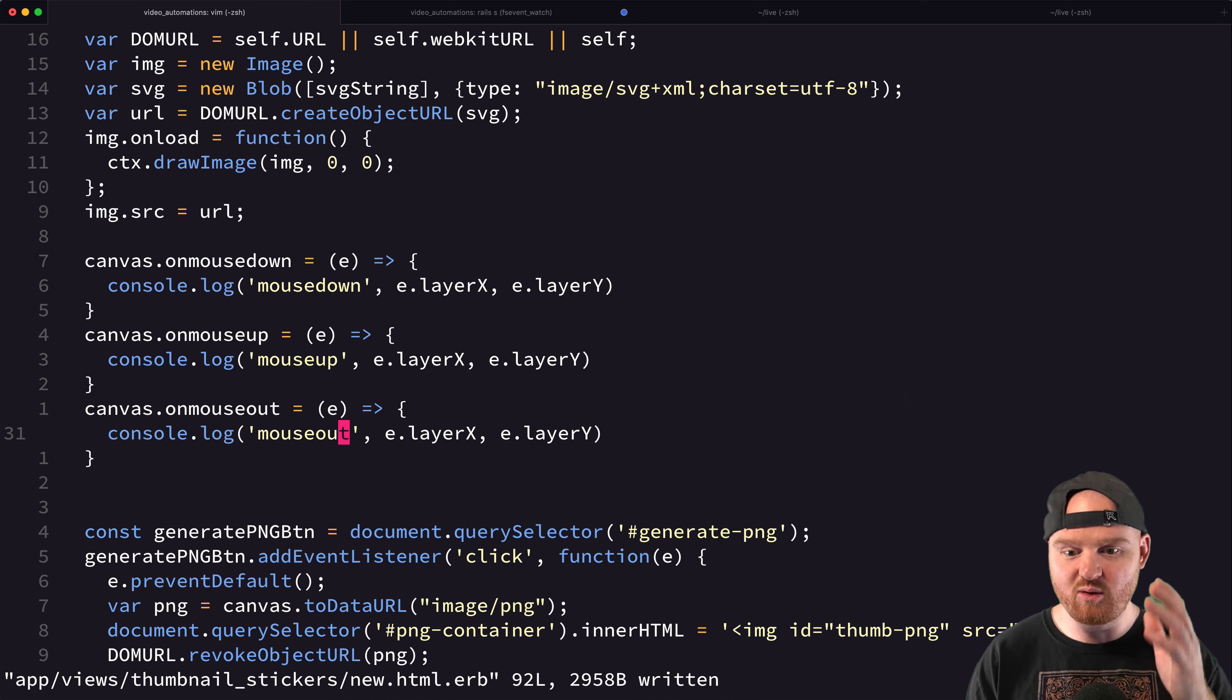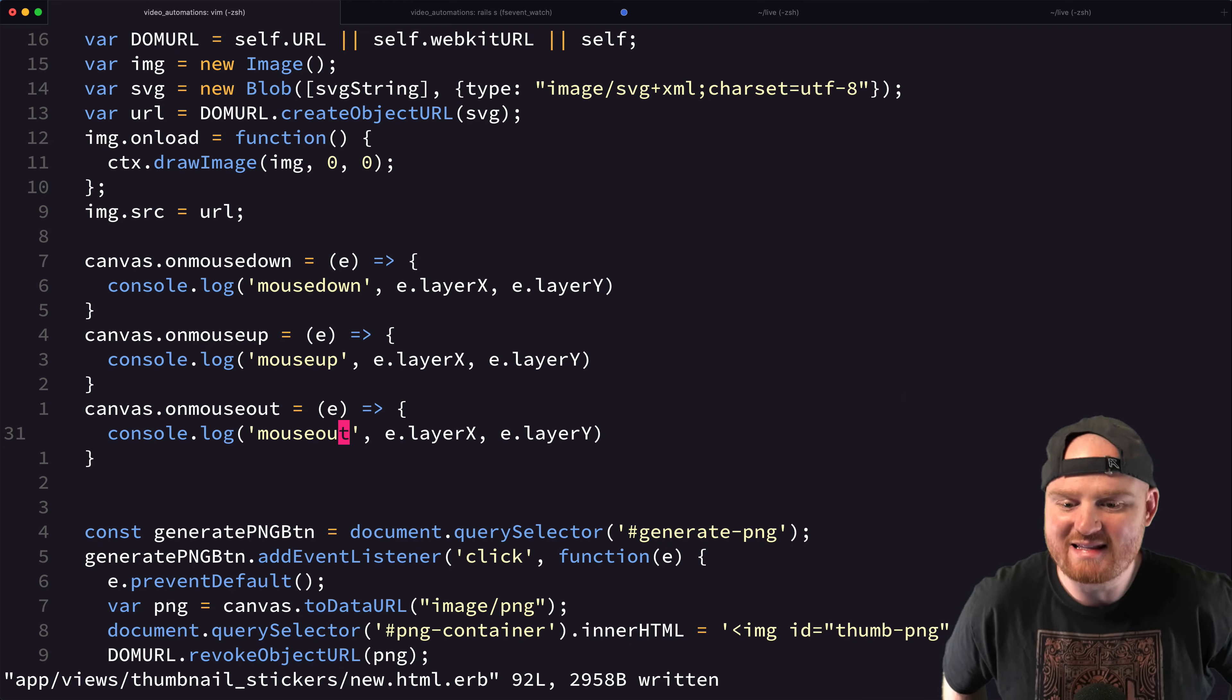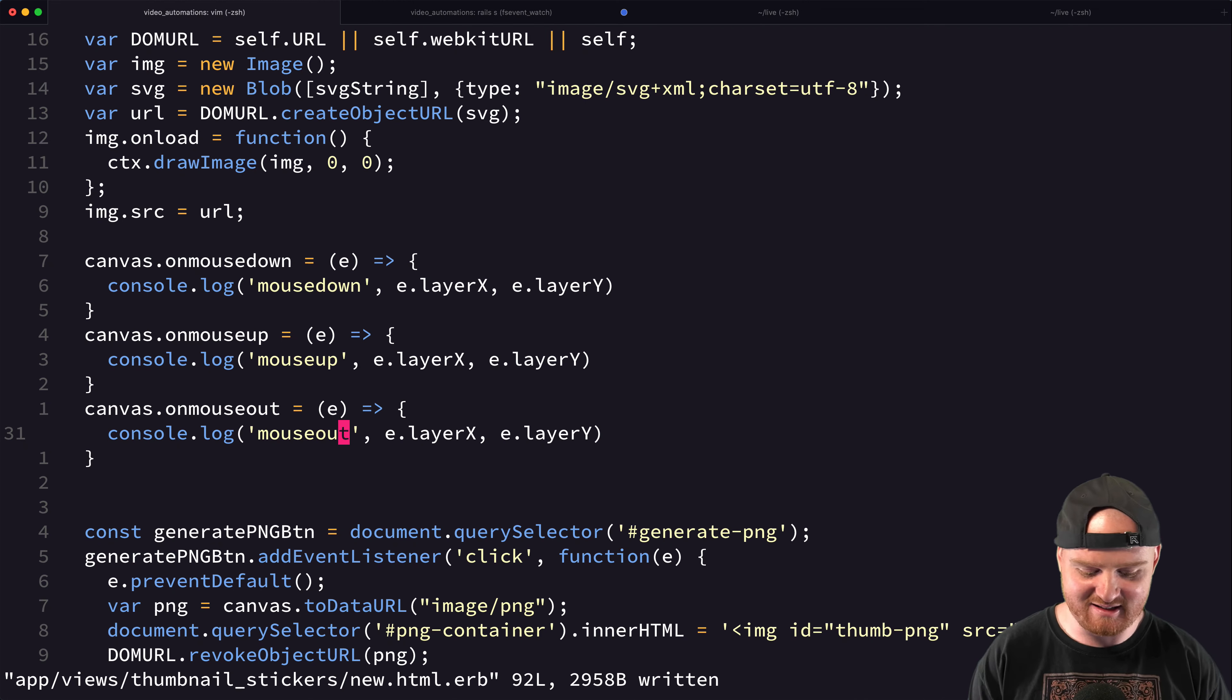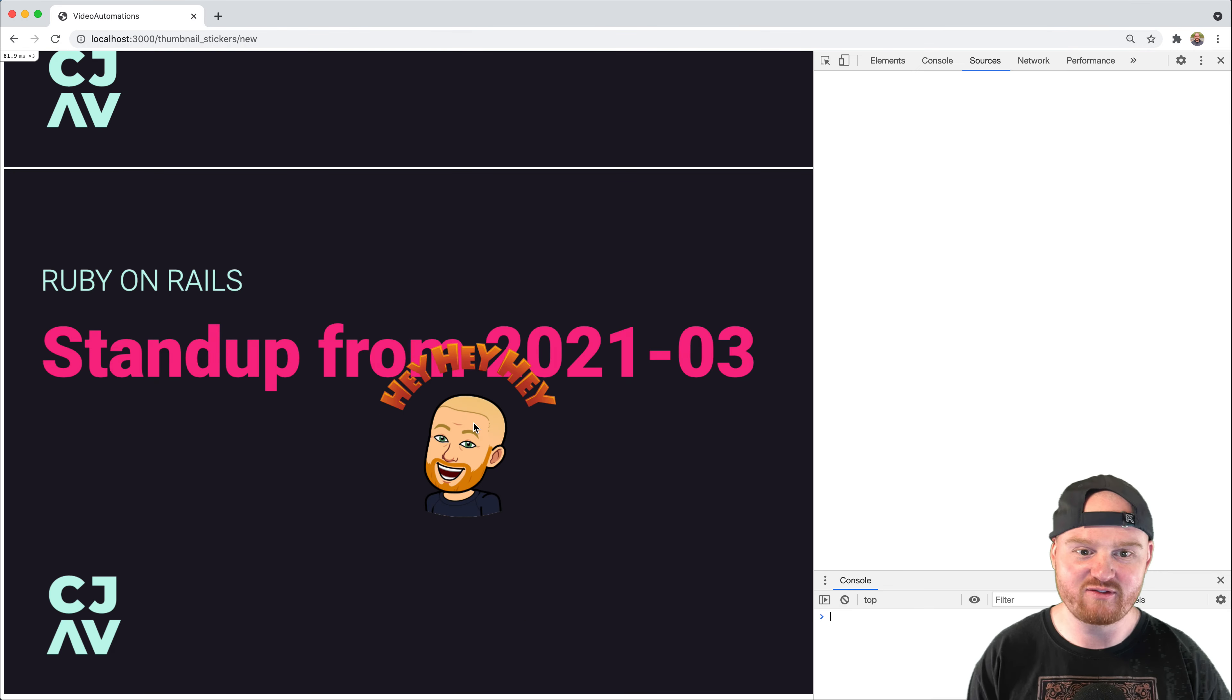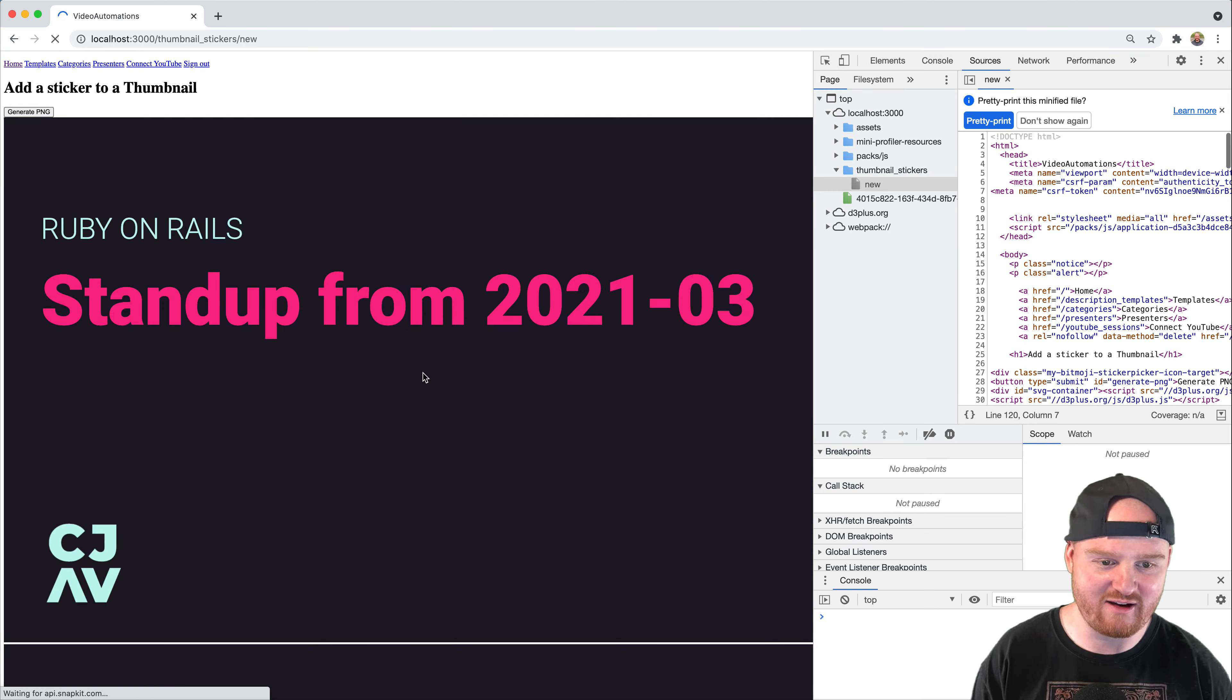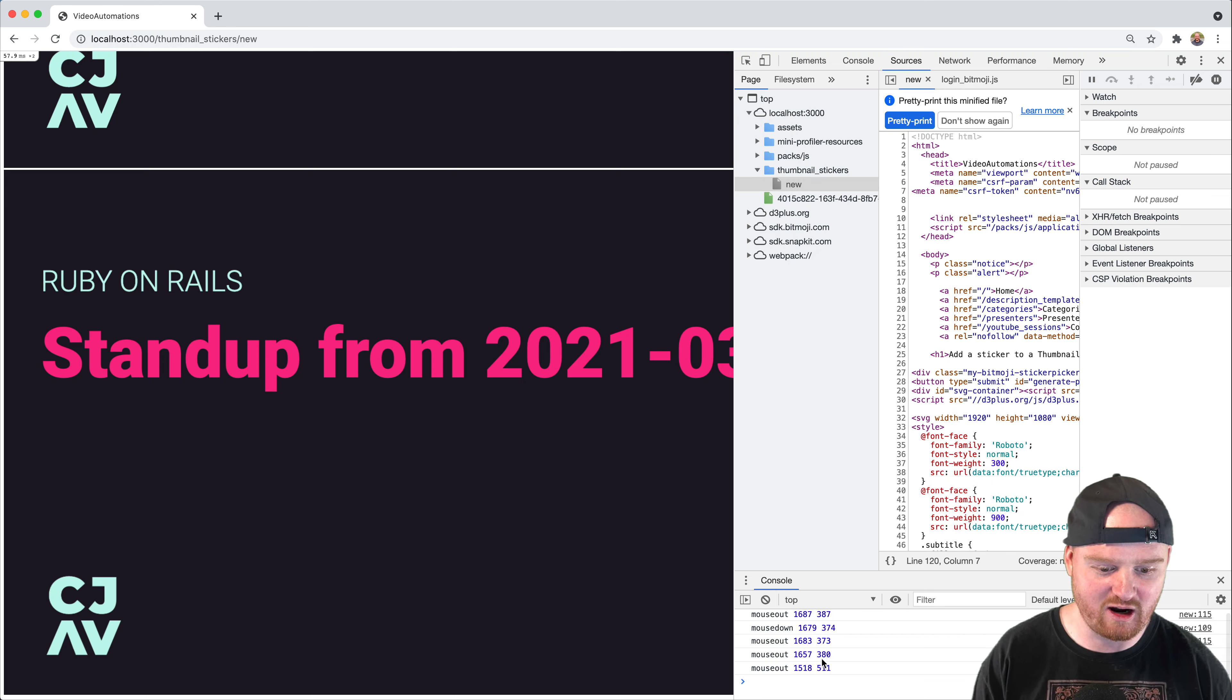If you know what the difference is between like the mouse events, layerX, pageX, and there's a whole bunch of different like X and Y coordinates that you get from a mouse event, I would love to know. So leave a comment down in the description if you have some deep knowledge about how mouse events work.